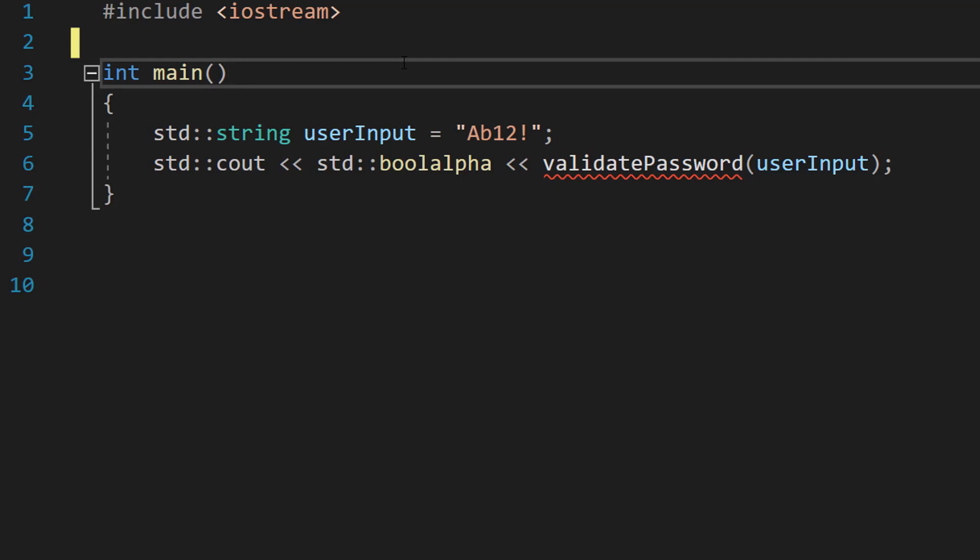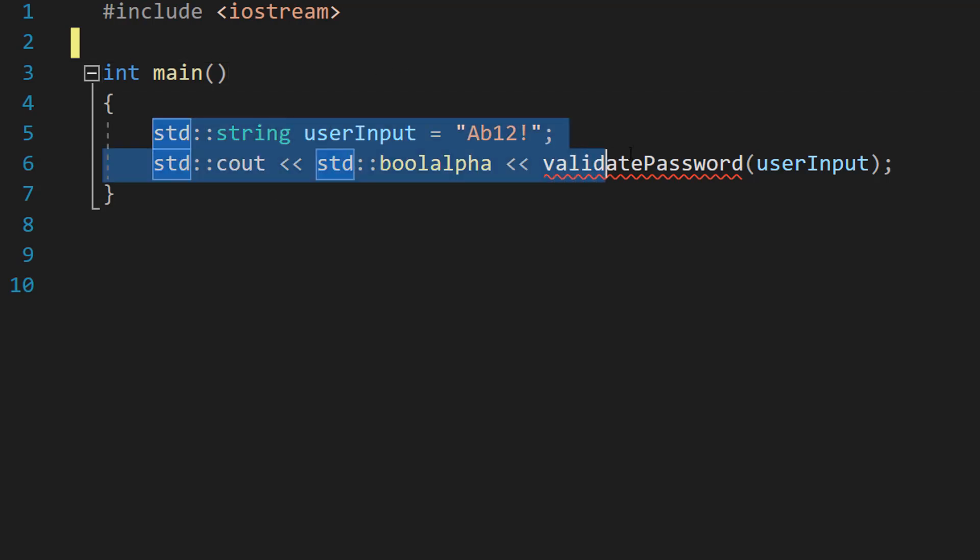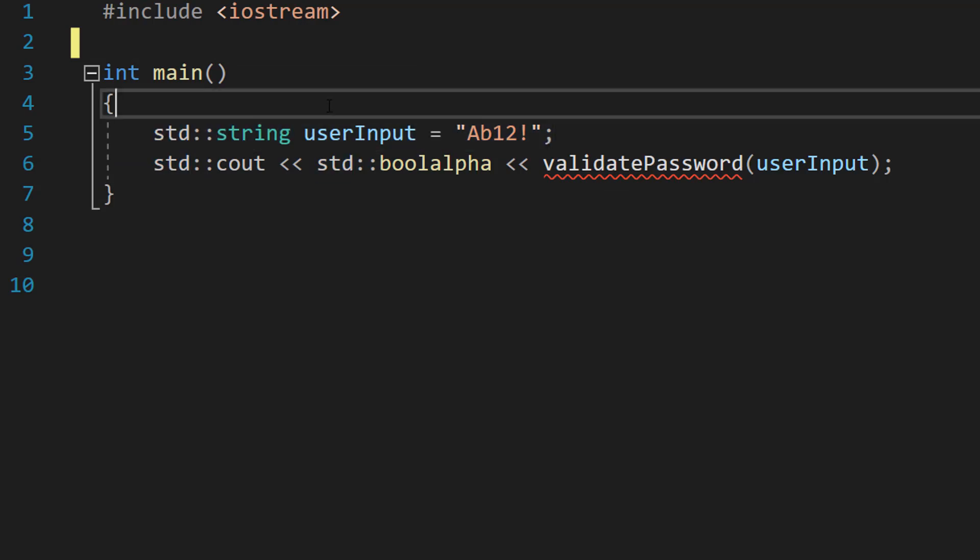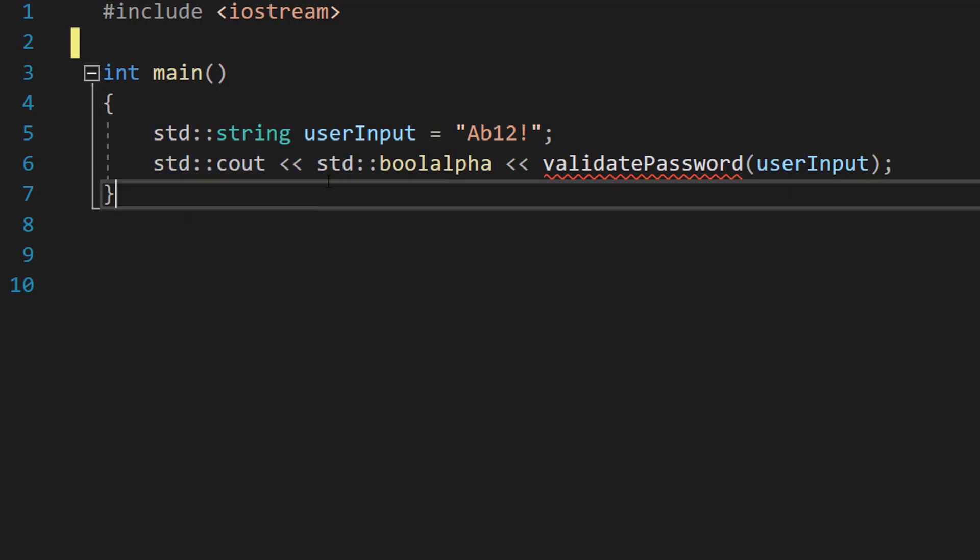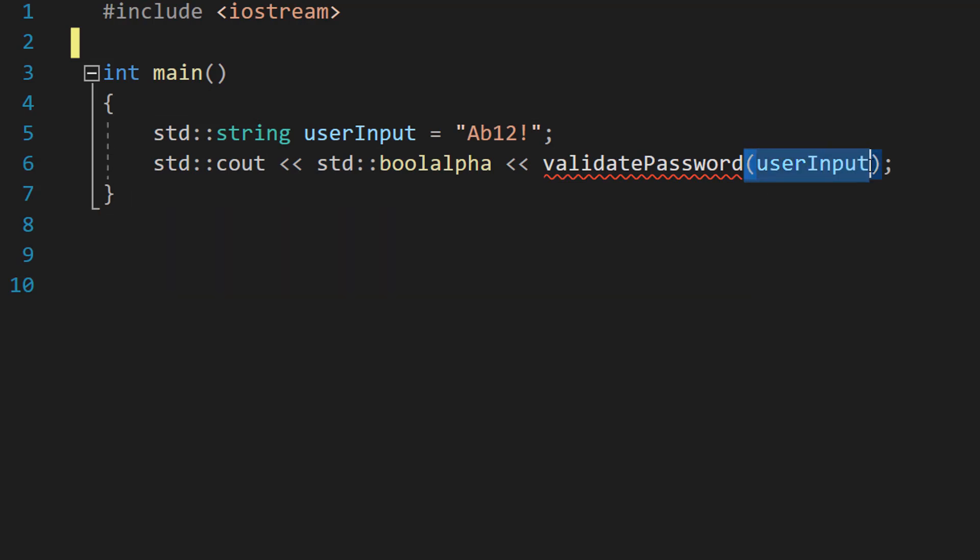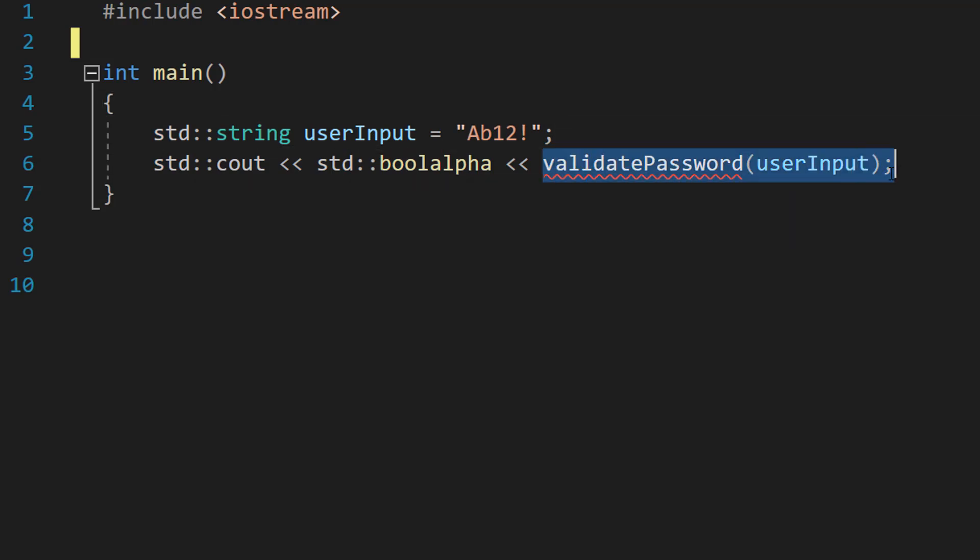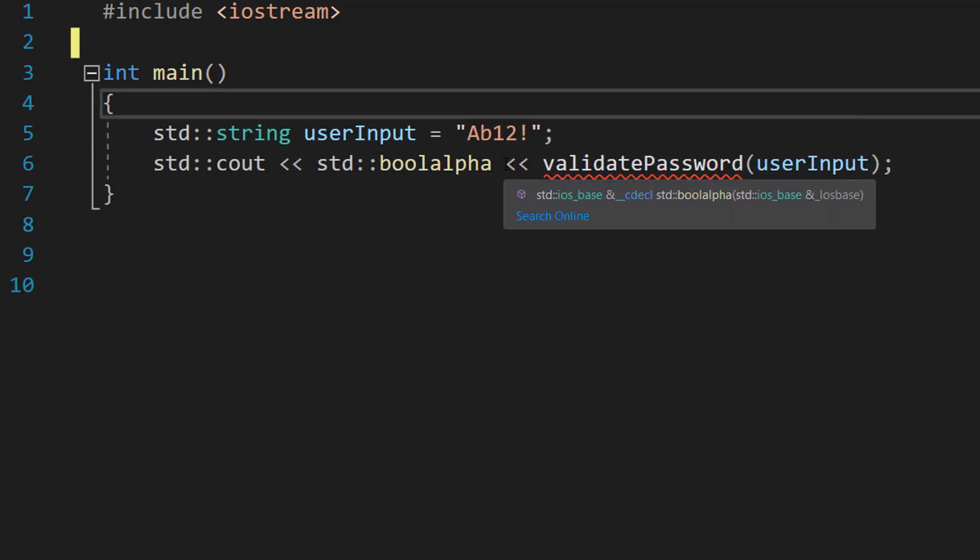So let's get right into it. We've got a string user input here. This line represents user input. I won't be teaching you how to get user input in this tutorial, only how to validate it. Then we've got cout boolalpha and validatePassword userInput. Also we have our STDs because that is better practice. Don't worry about validatePassword, that's our function. I'll define that in a moment.